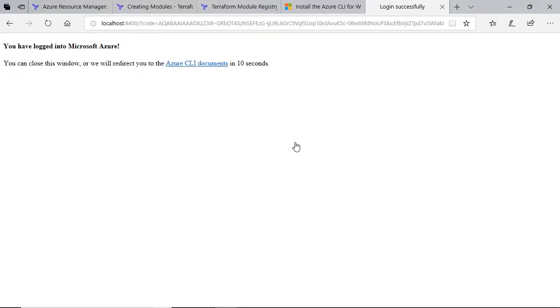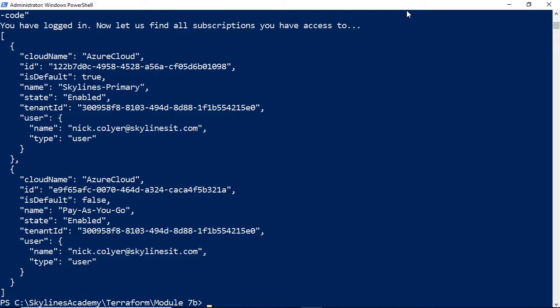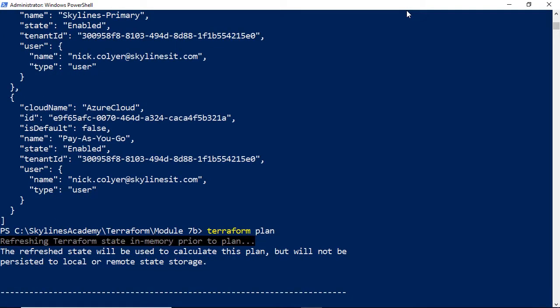I click the account for Azure that I want, and then I can close this window. Go back over, you can see it's logged in now. And now I can plan again, and this time it will actually work.